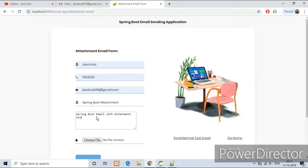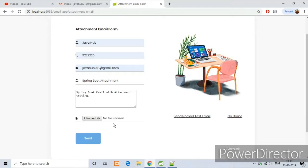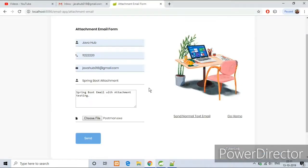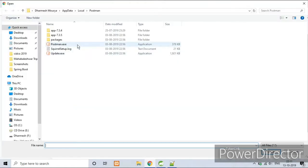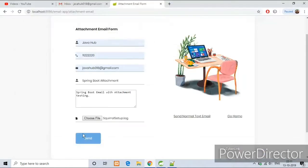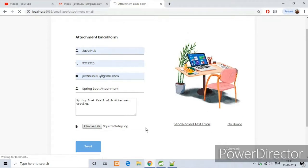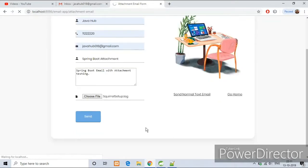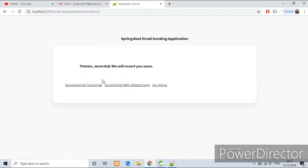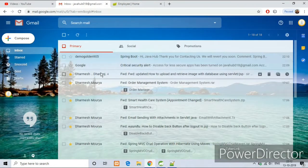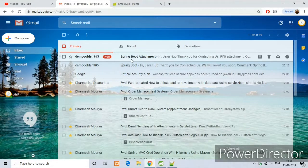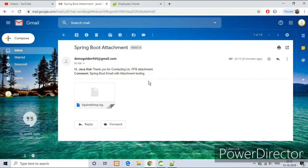You can send any file as attachment, except exe files because Google understands it as a virus and won't allow you to send it as attachment. As you can see, I have selected the image and we got the response. Now check it in my Gmail. Yes, we got the attachment email as well.